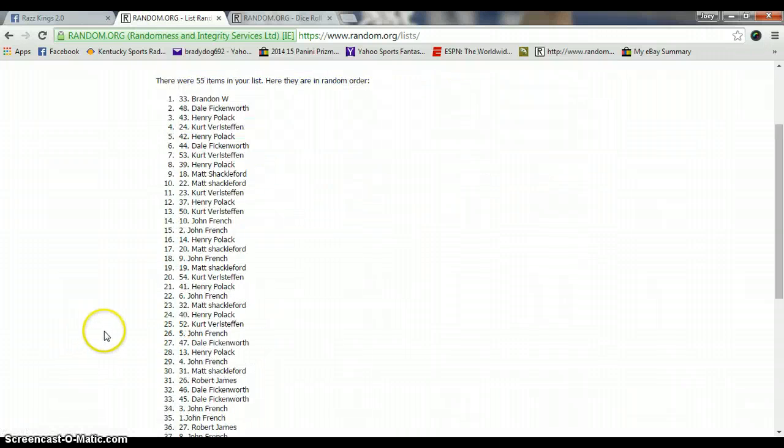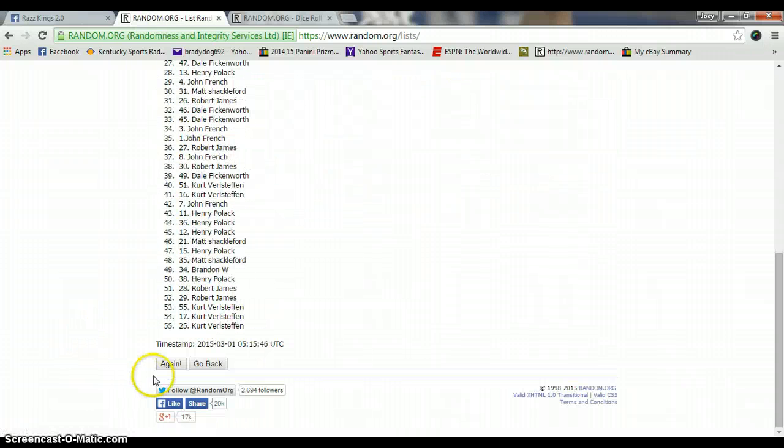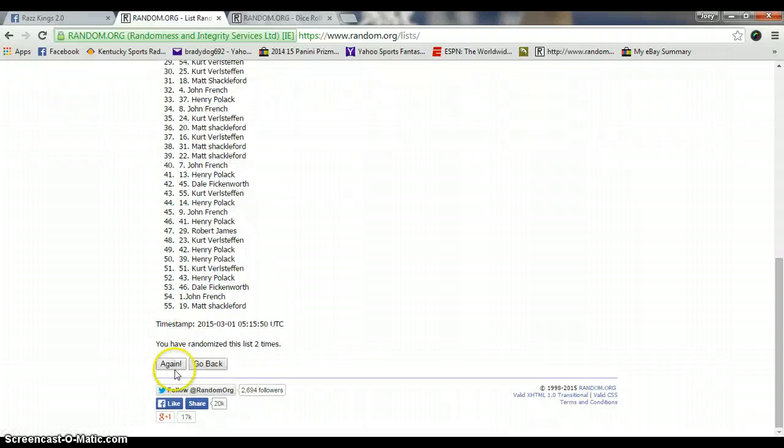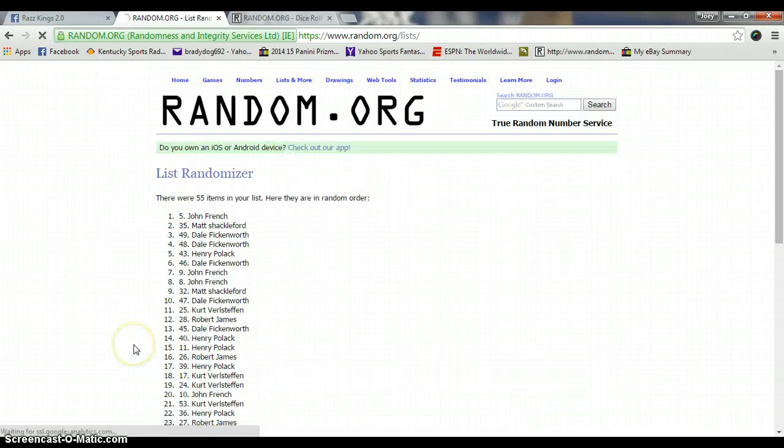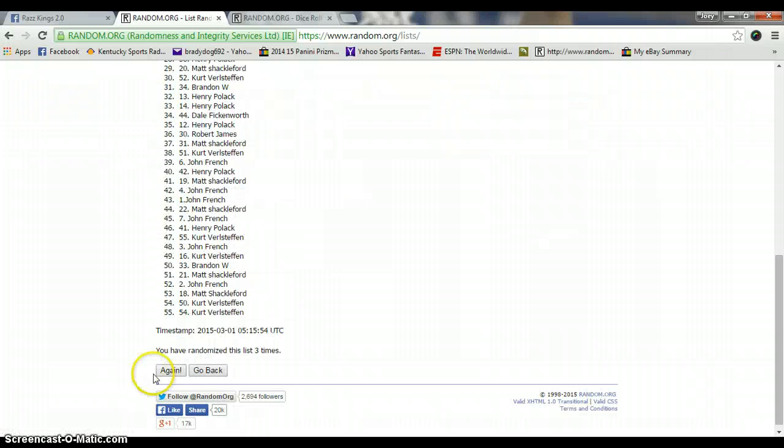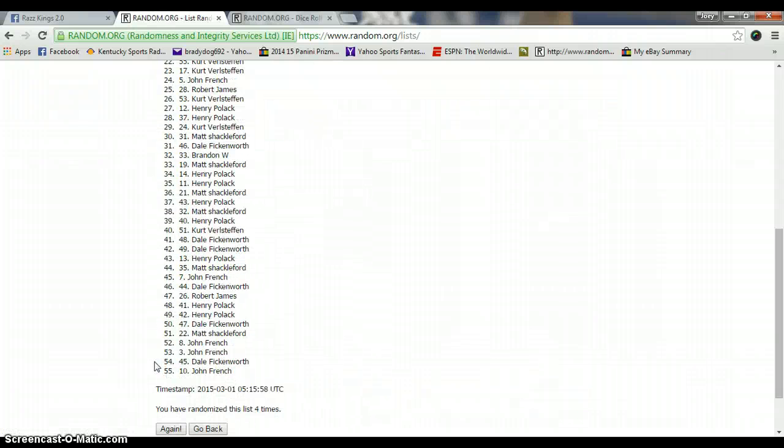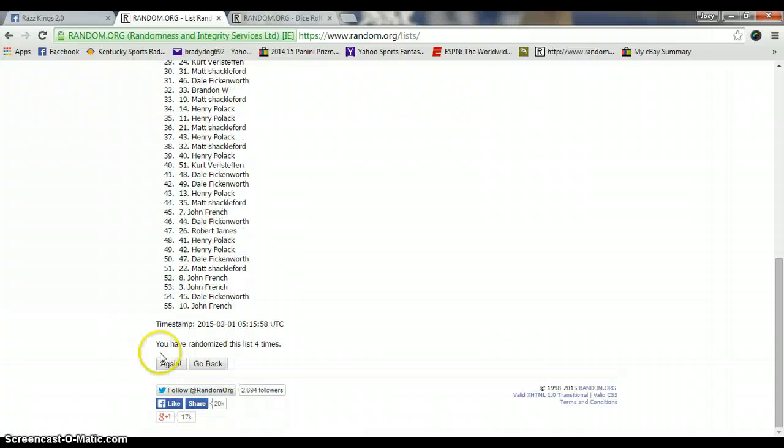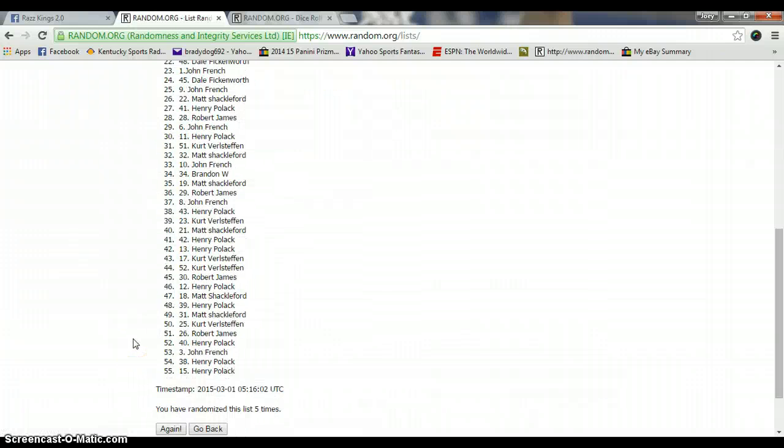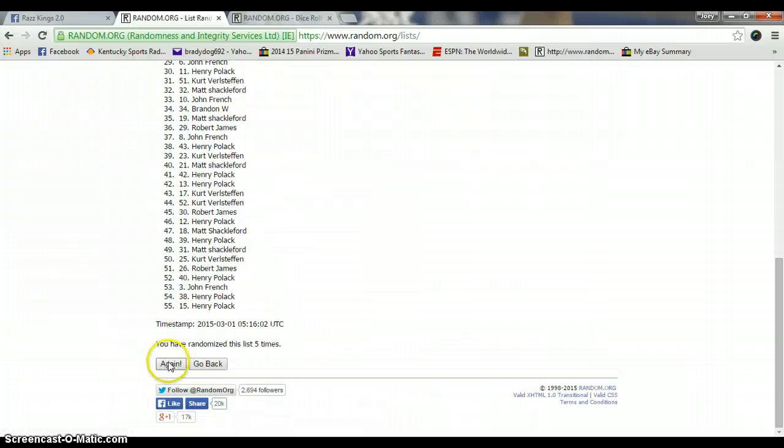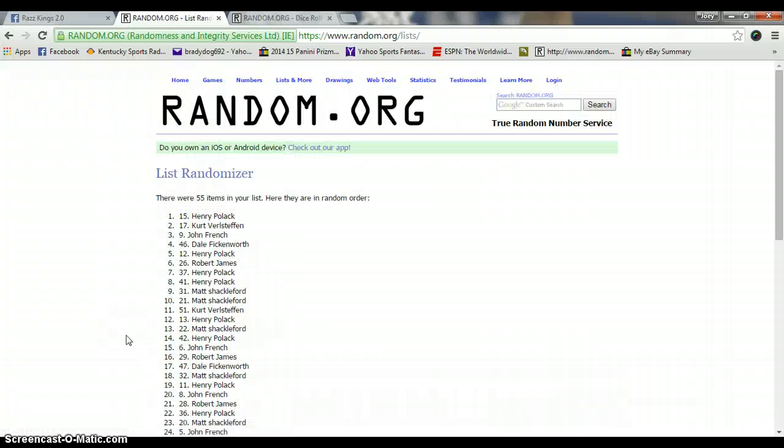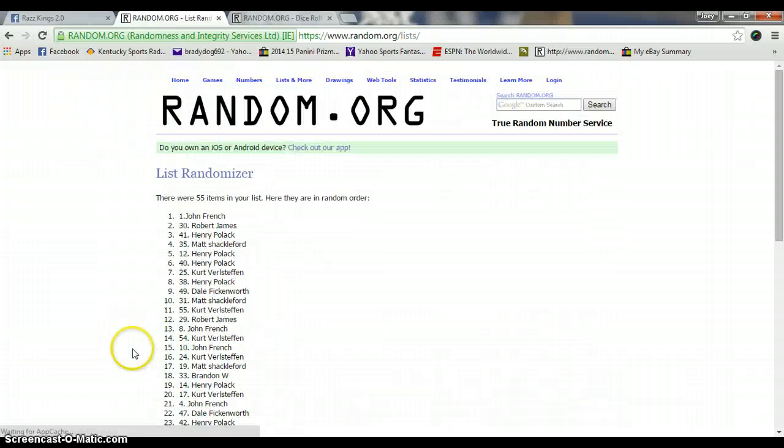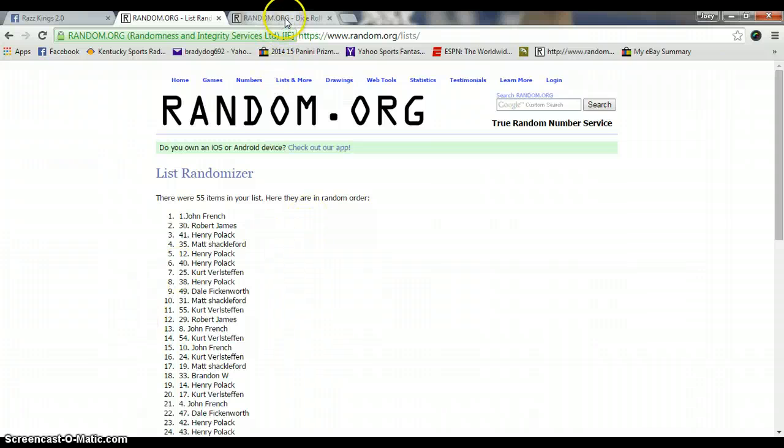1, Brandon's on top. 2, Kurt's on top. 3, John is on top. 4, Robert is on top. 5, John is on top. 6, Henry's on top. 7, John's back on top.